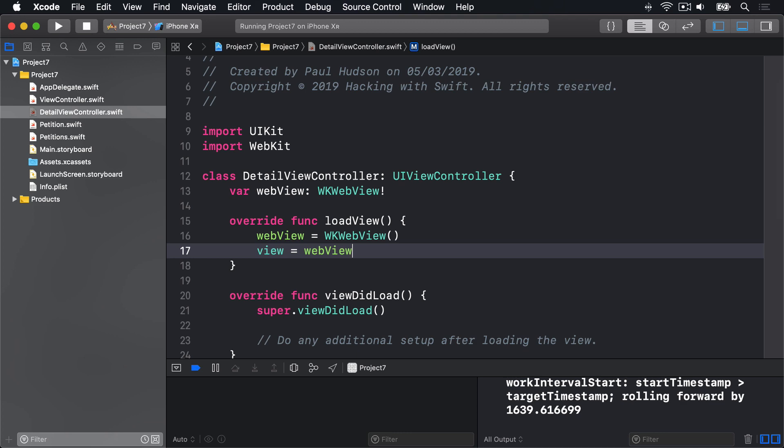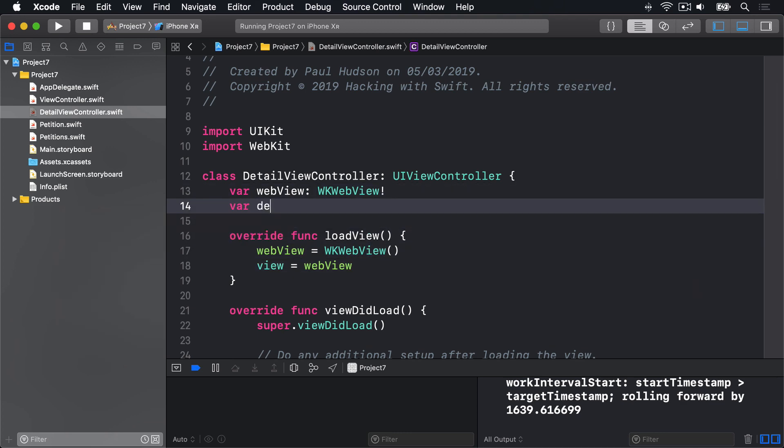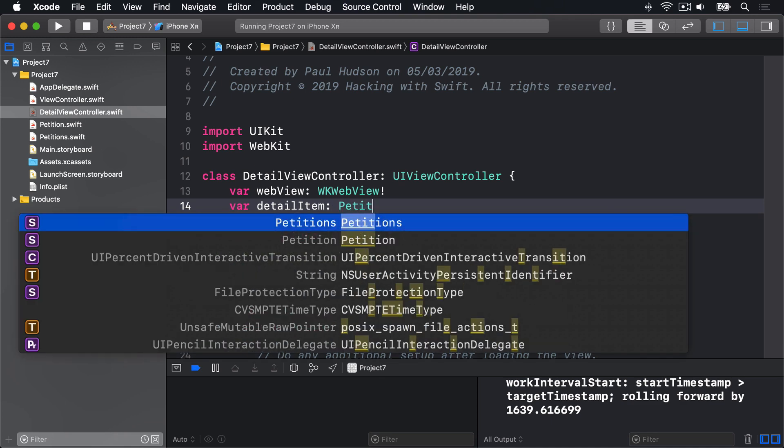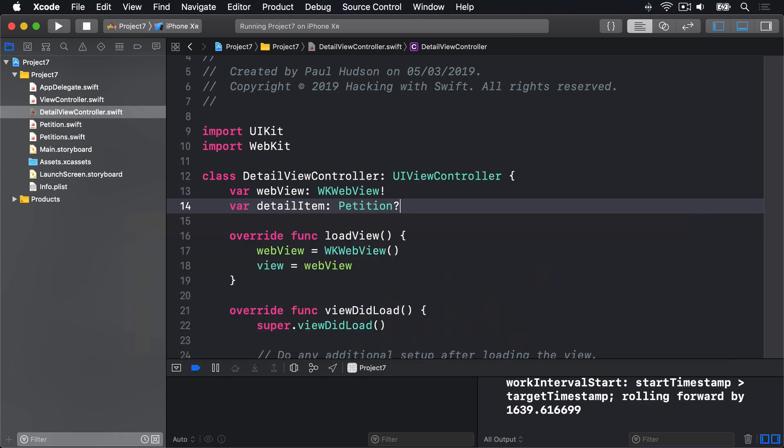But this time, we're going to add one extra property. Var DetailItem is an optional petition. This is going to be passed in from the original ViewController, telling it which petition to show on the screen. And that was the easy bit.